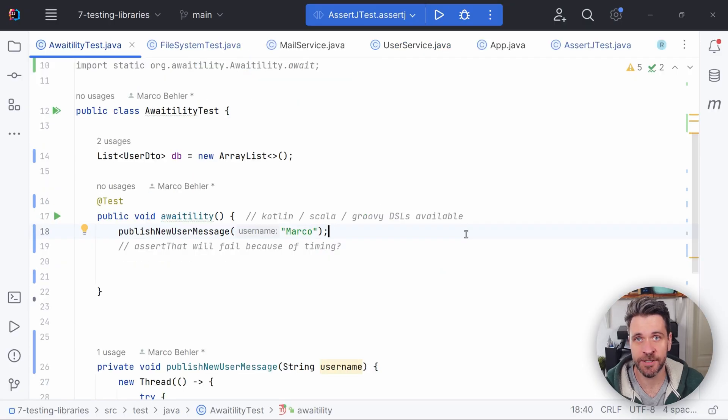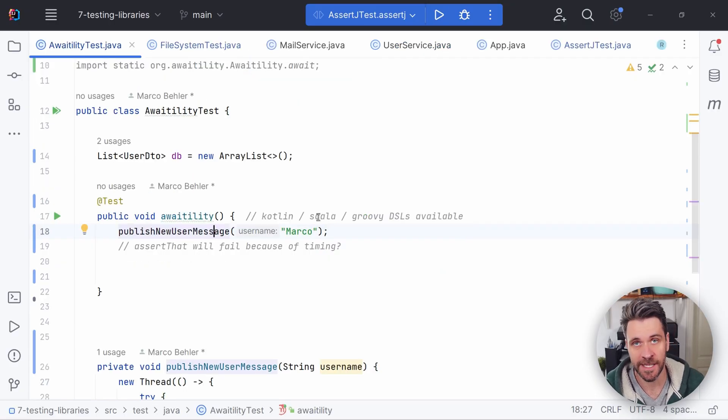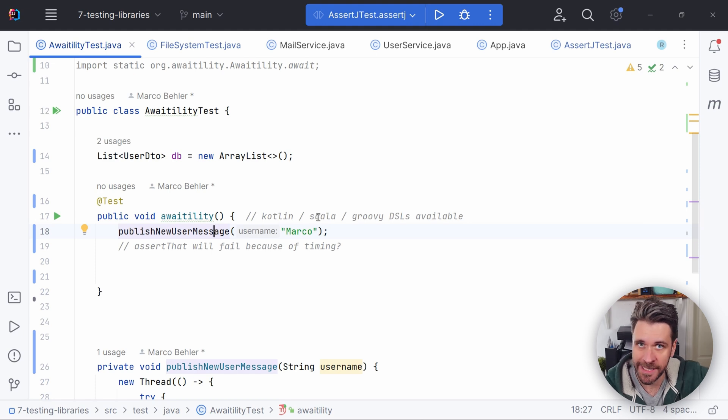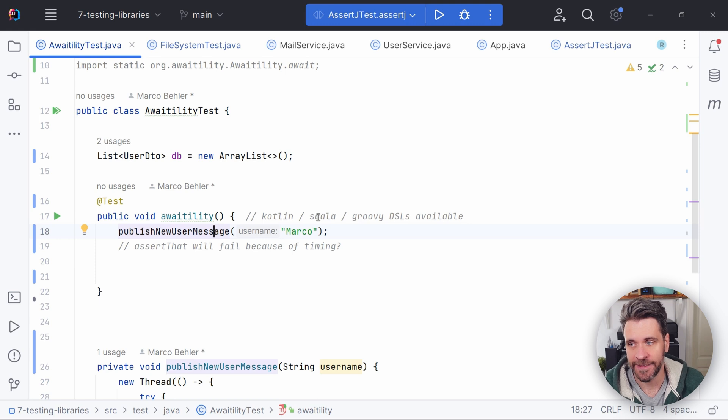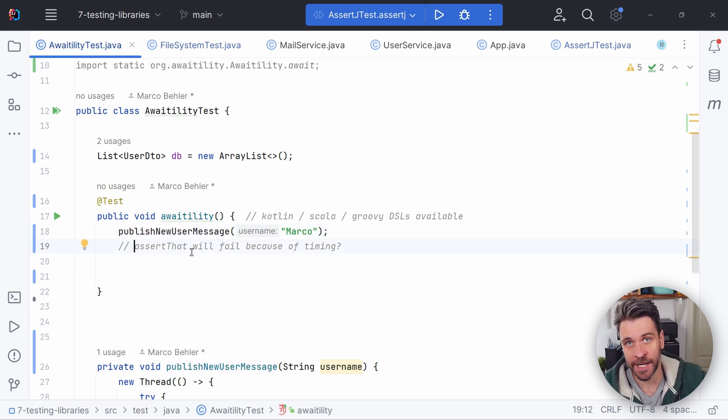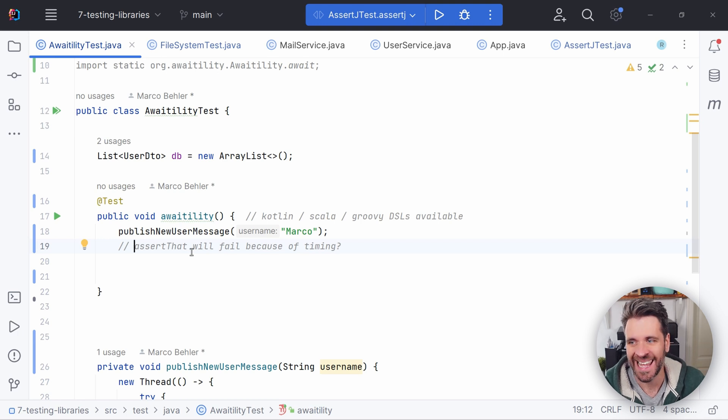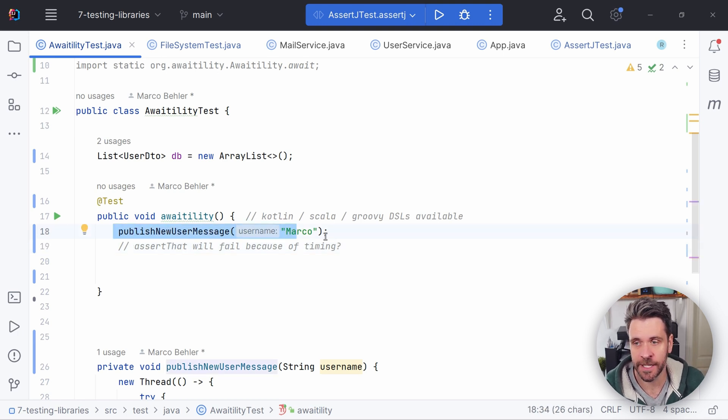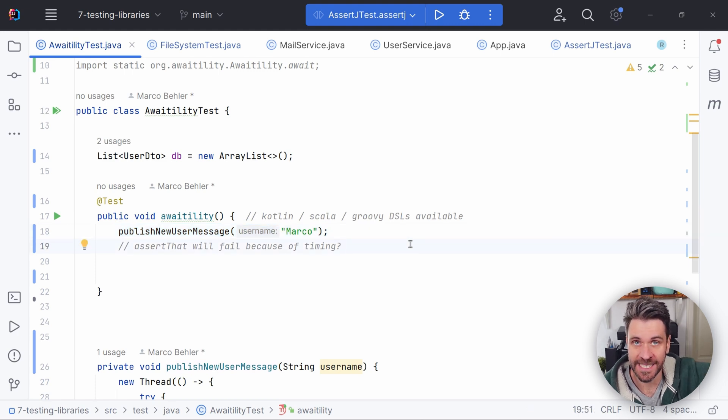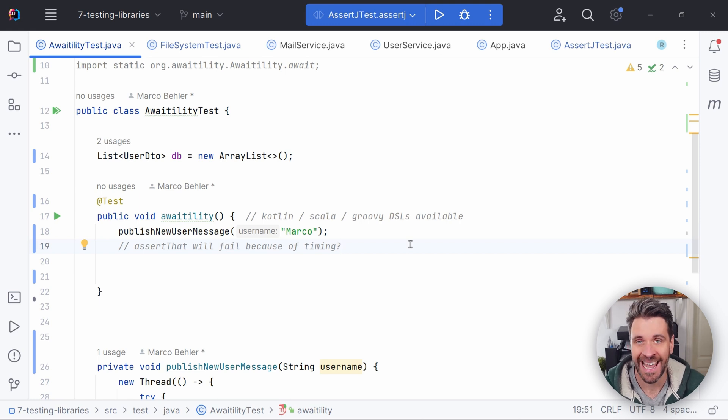What about testing asynchronous workflows? Like for example, you want to publish a new user message to a message broker. And then that message gets sent to another third party which processes the message. And the assertion you want to write and execute actually wants to make sure that the third party processed that message. If you immediately execute the assertion after publishing the message, you will have a timing problem because it will take some time for the message to be processed and your assertion will execute faster.